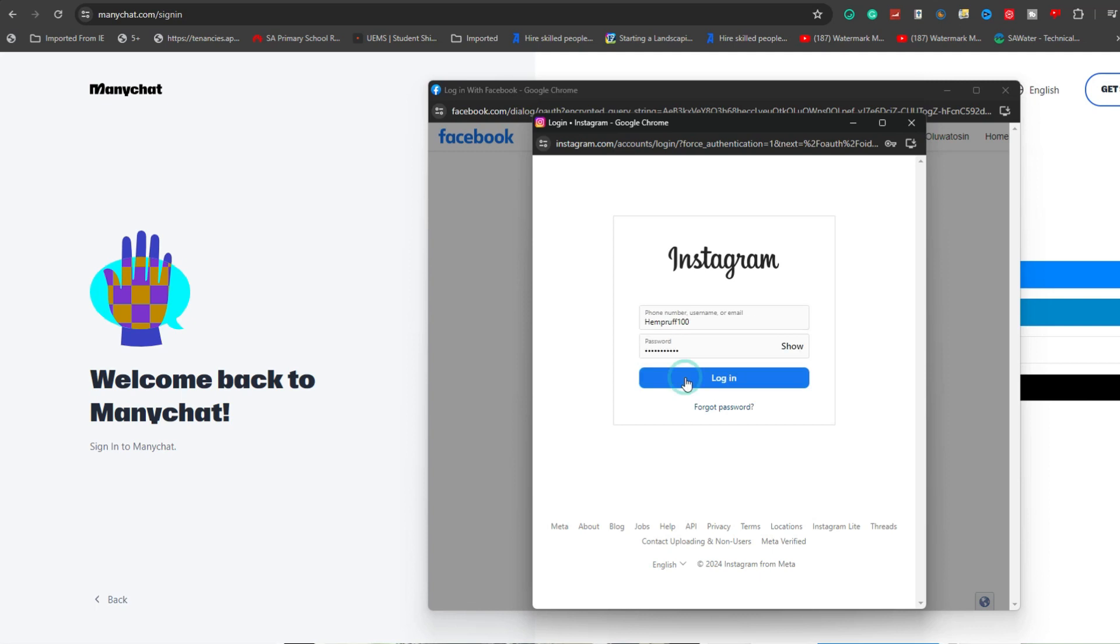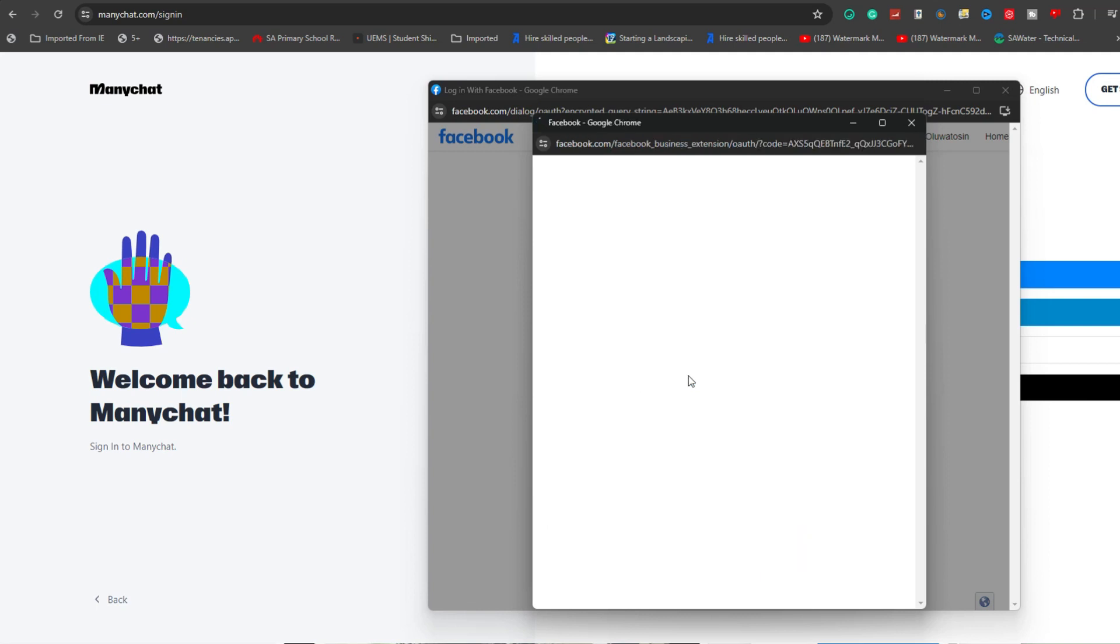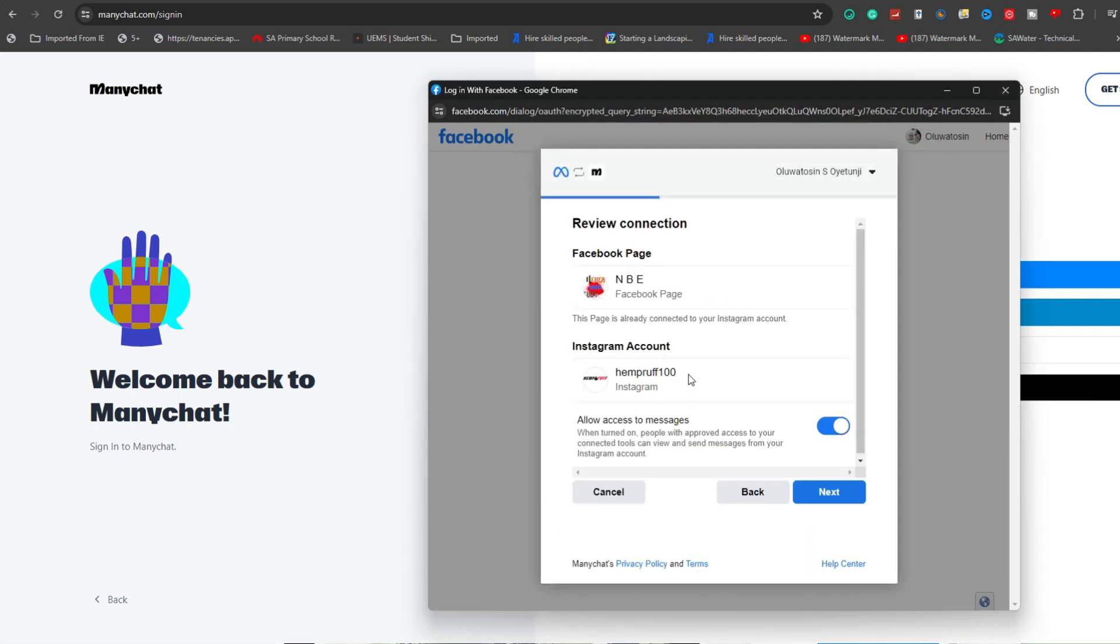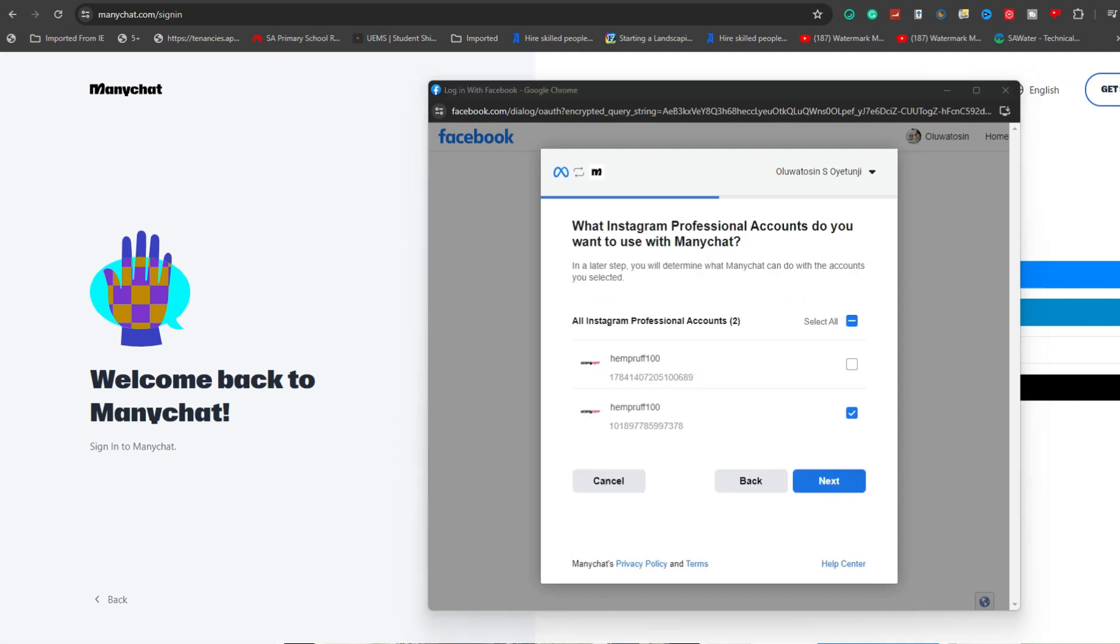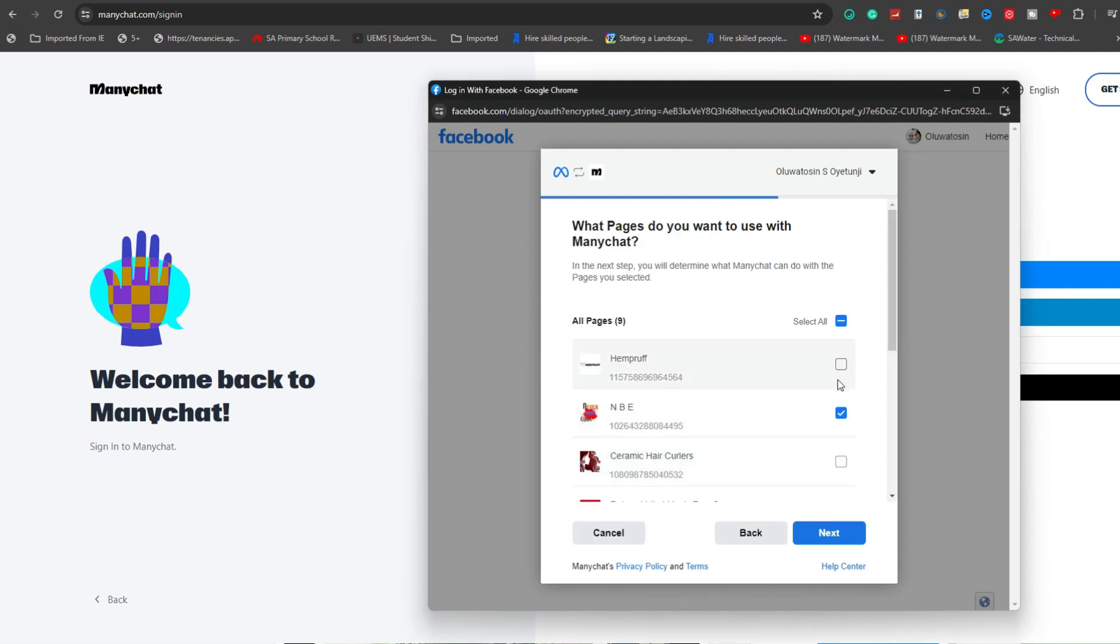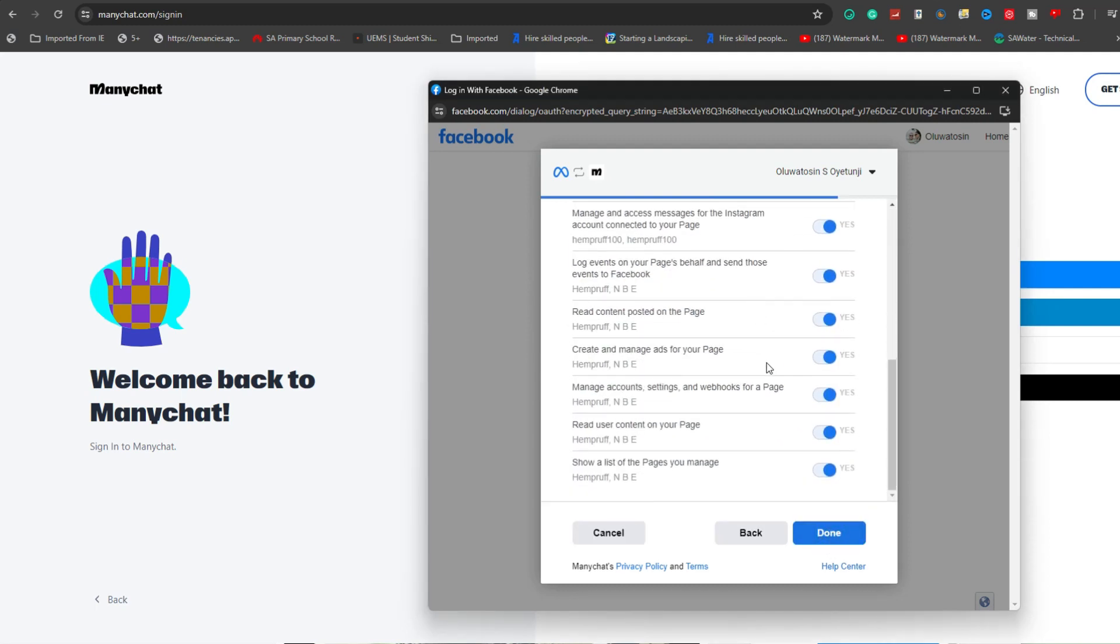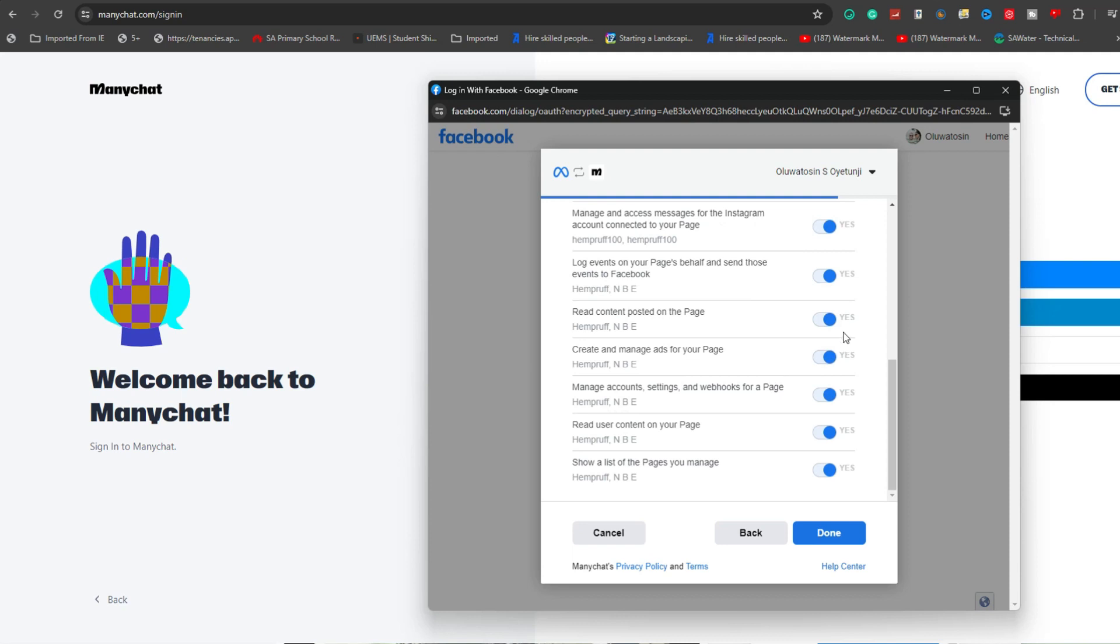You may need to reconfirm the connection to your Instagram account. Additionally, you might be directed to Facebook to grant ManyChat permission to access your Instagram account. Follow the provided instructions to ensure proper permissions are set.